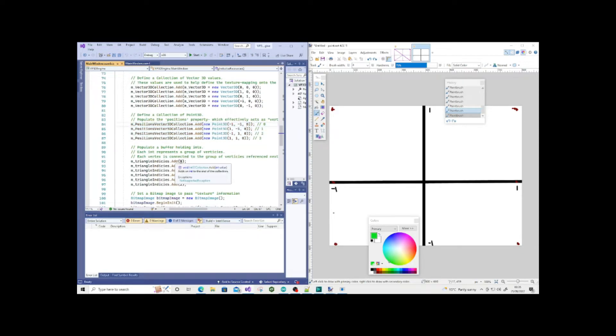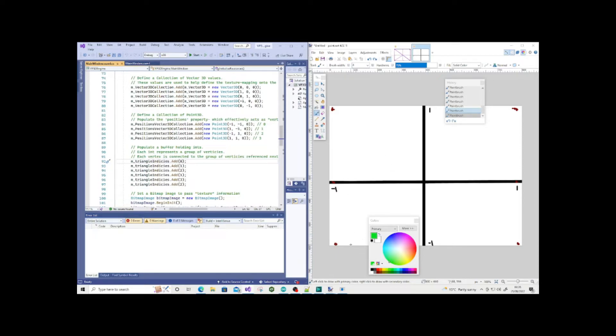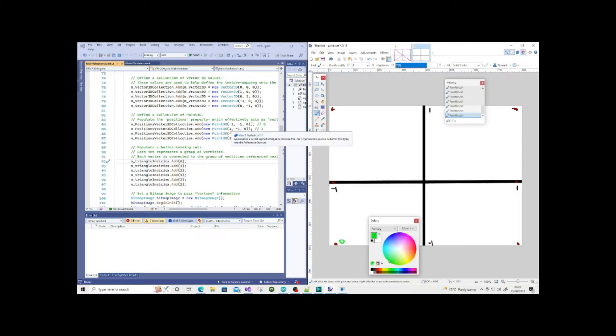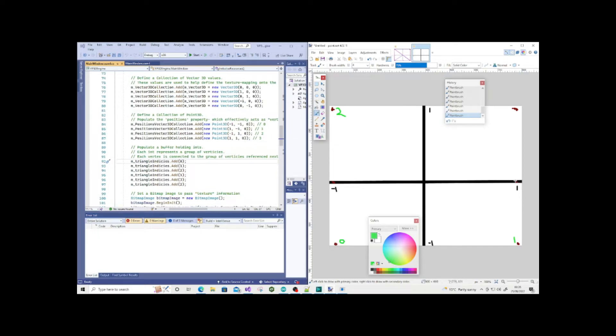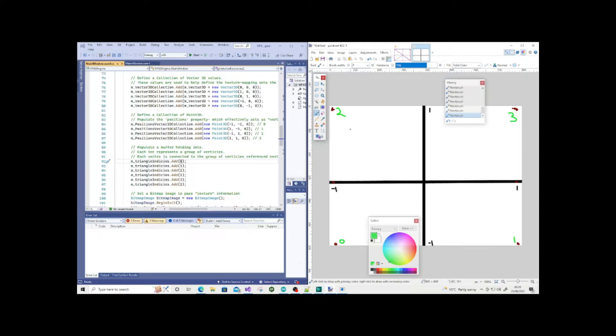If we look at this particular buffer, m_triangleIndices, which is an Int32 collection storing index references: 0, 1, 2, 1, 3, 2, which reference these particular vector points. So we're saying connect 0—which is minus one minus one, this was index 0. This one is 1, this one is 2 at minus one one, and this is 3 at one one zero.